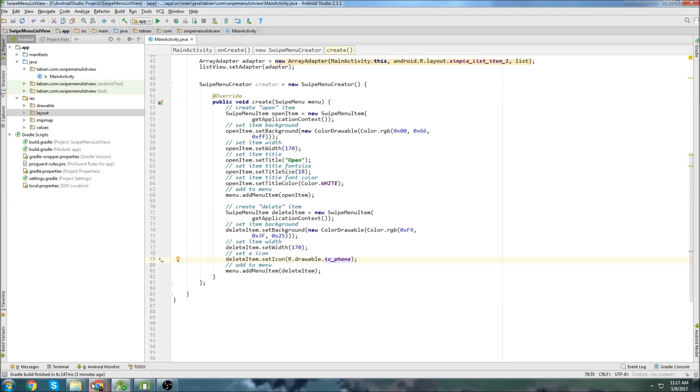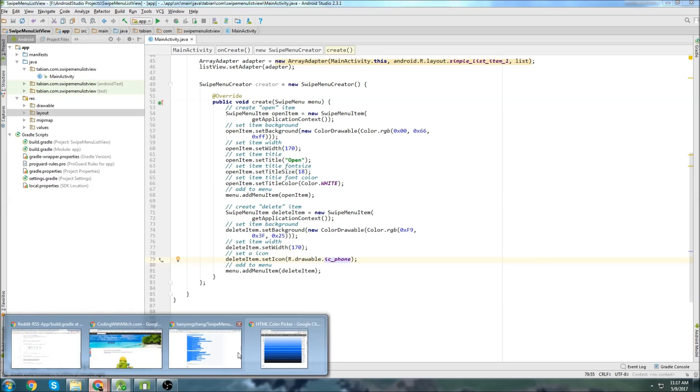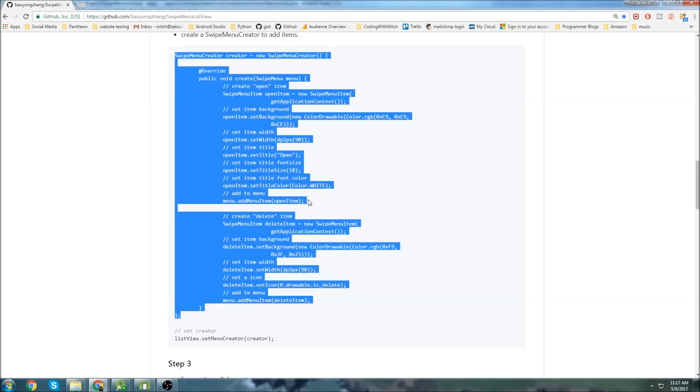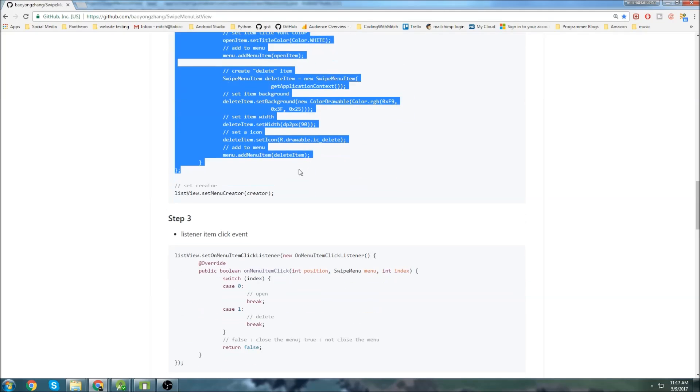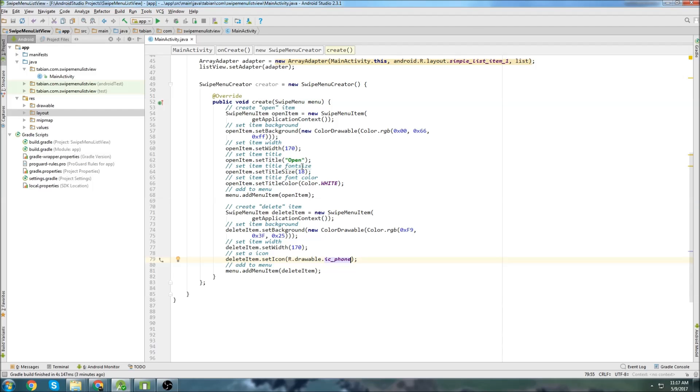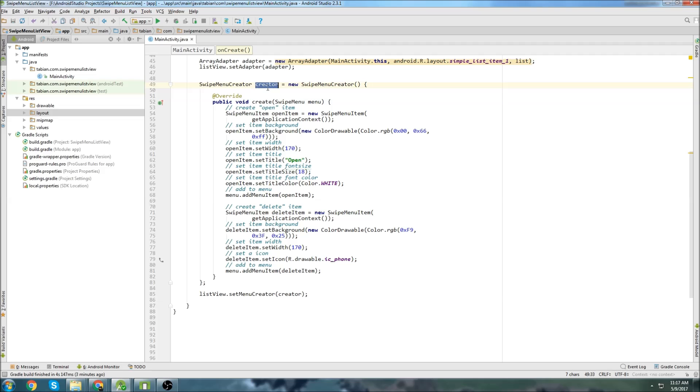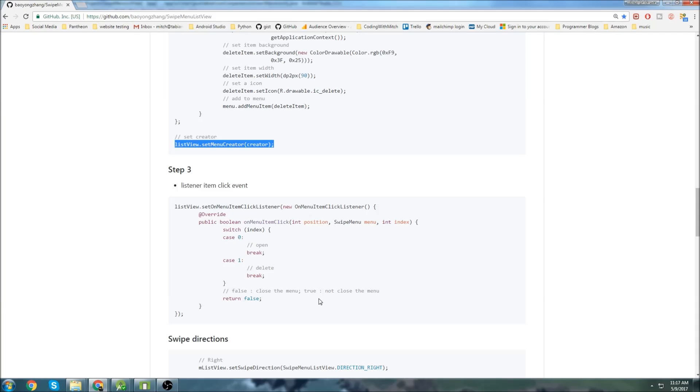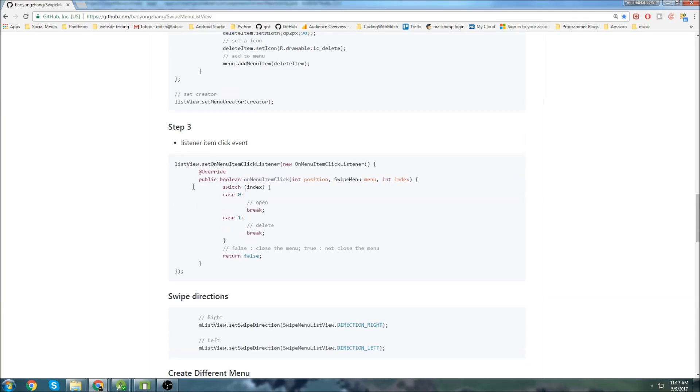Okay, so let's go back to the GitHub page and check out what we got to do next. Looks like we set menu creator. So let's grab that down here. So that's cool. Now it sets the creator to the list view and back to the GitHub page once more.